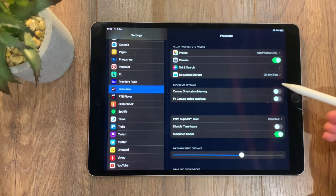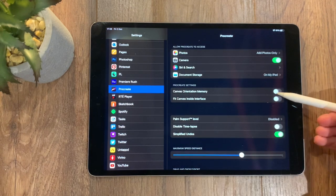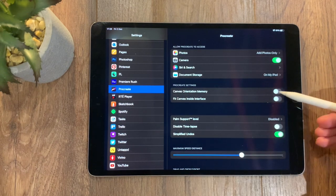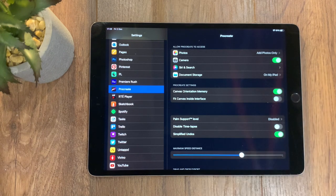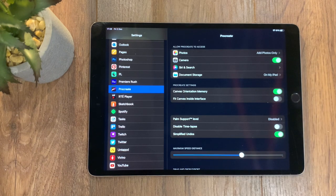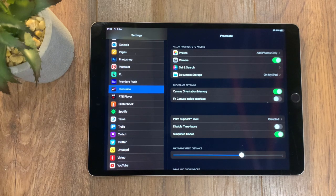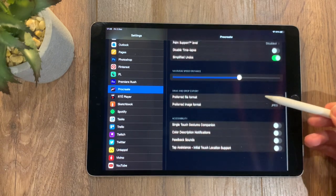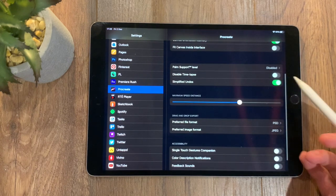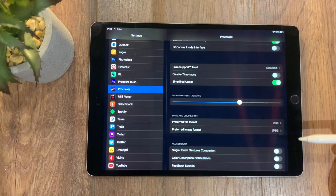Canvas orientation memory is good if you want to actually keep the orientation when you come out of the app and go back in. It keeps that memory. There's also a number of other settings here that are quite good that you can change if you wish.